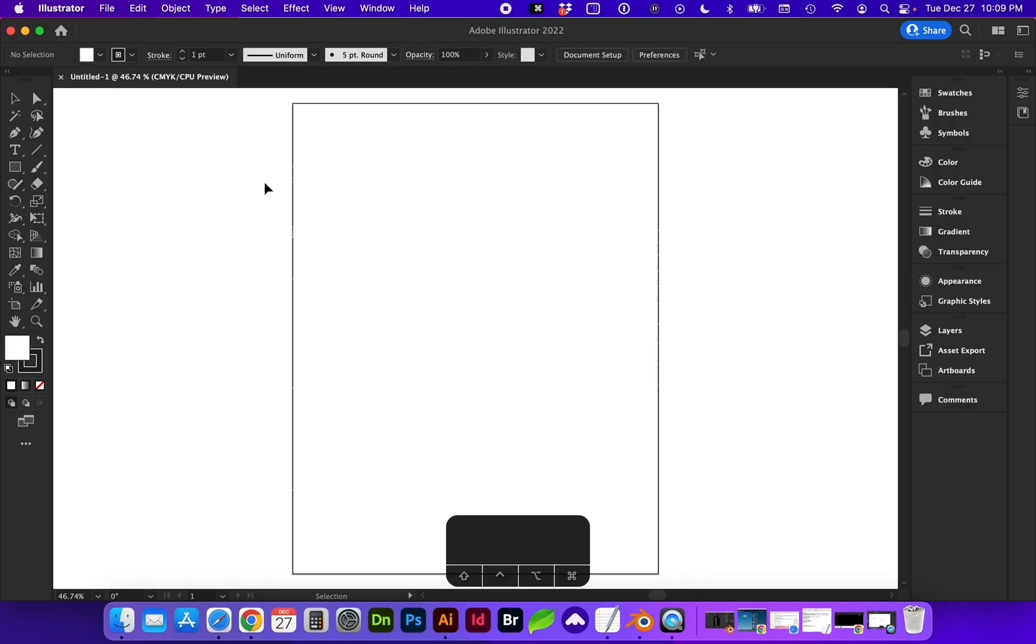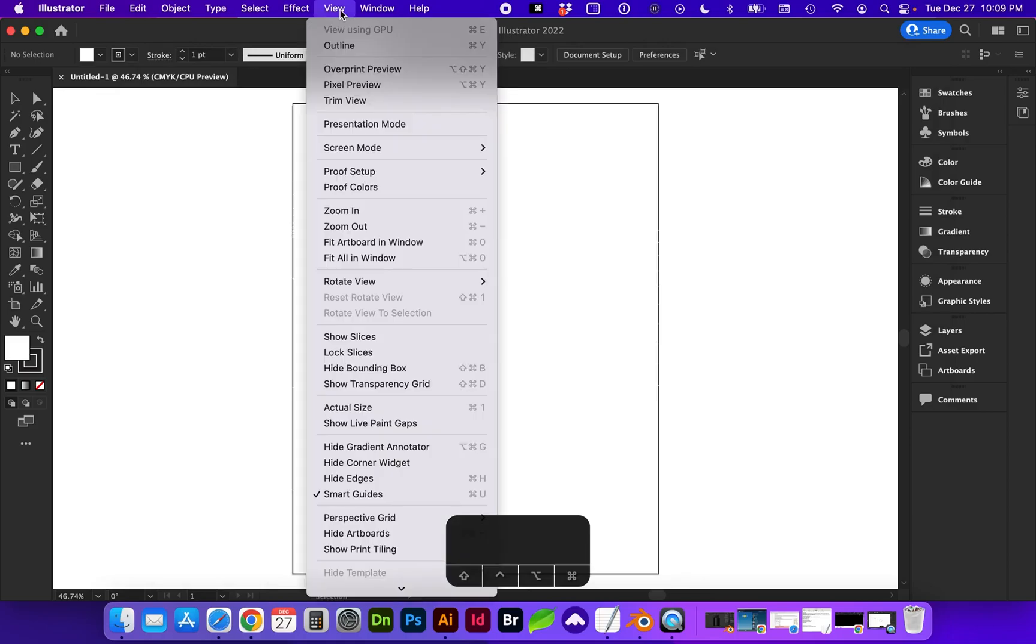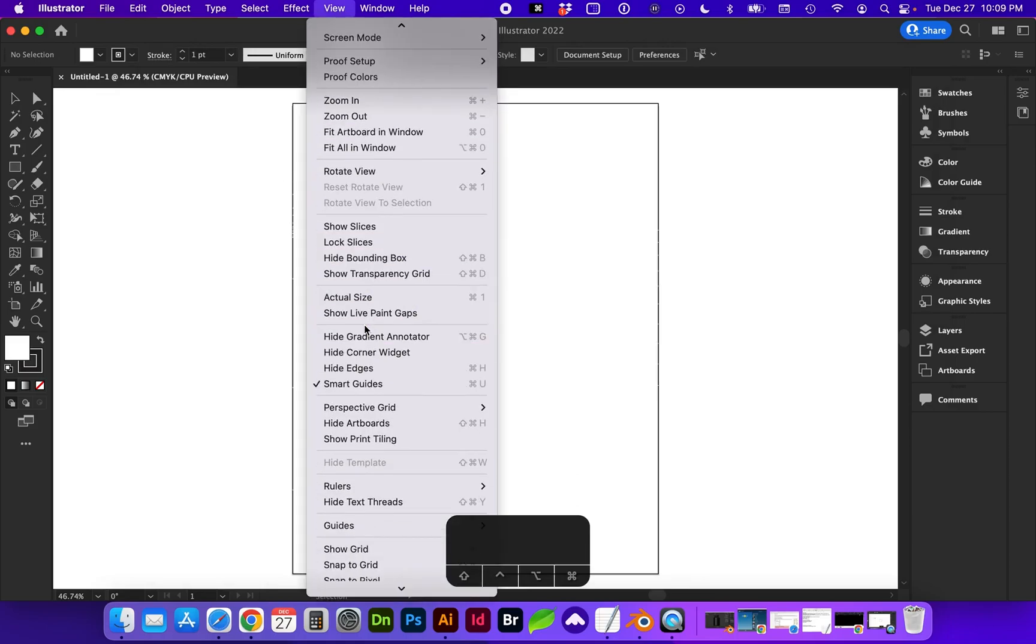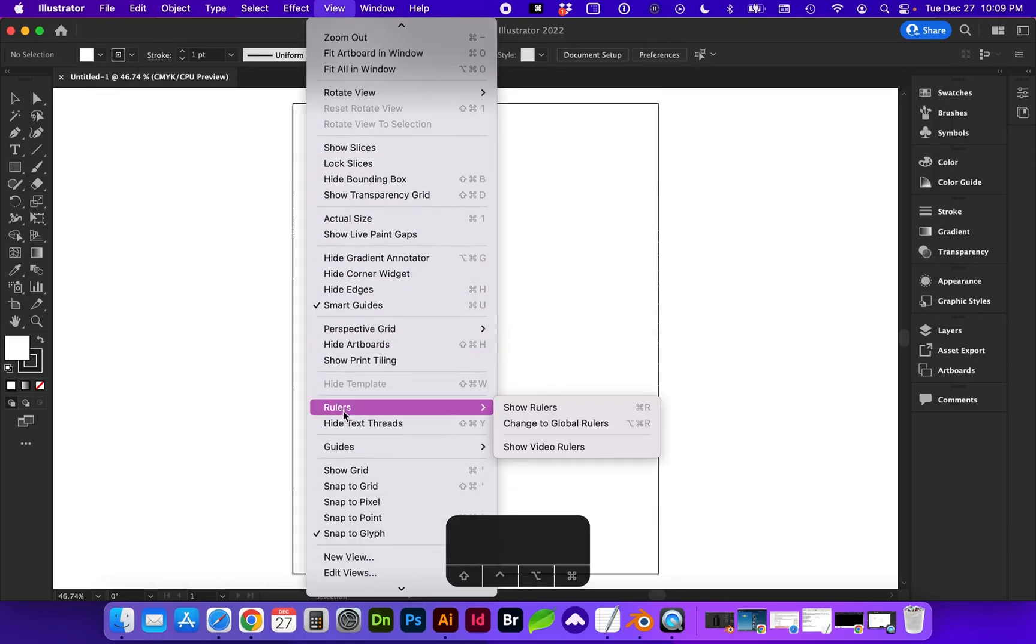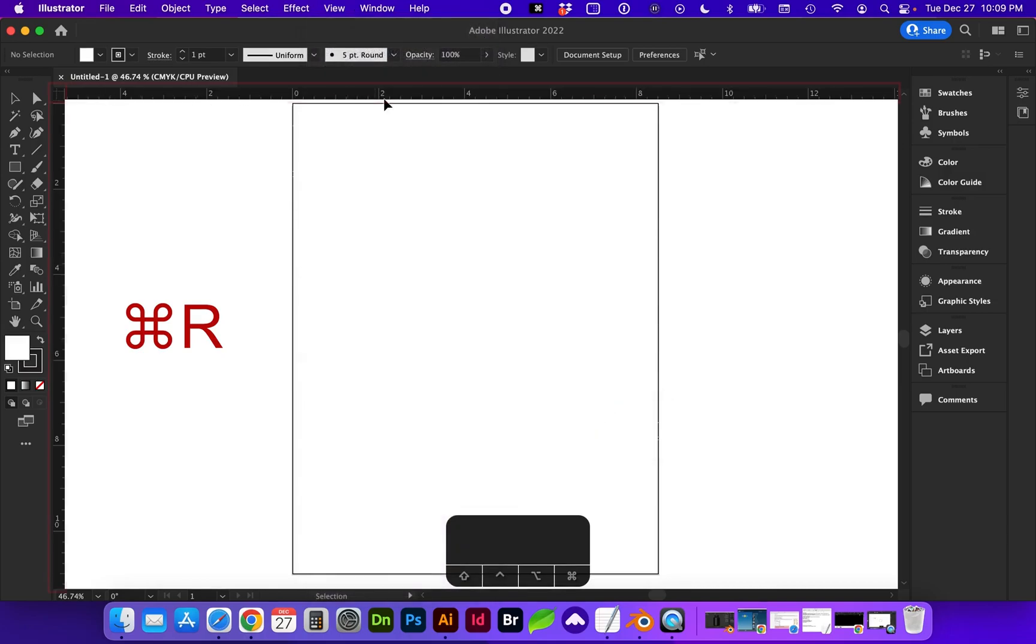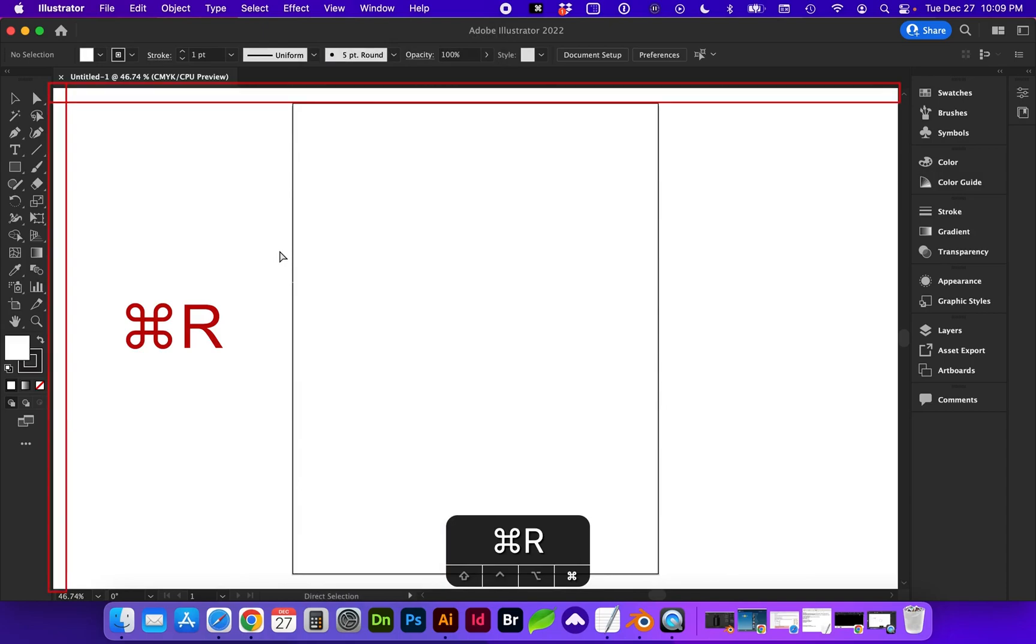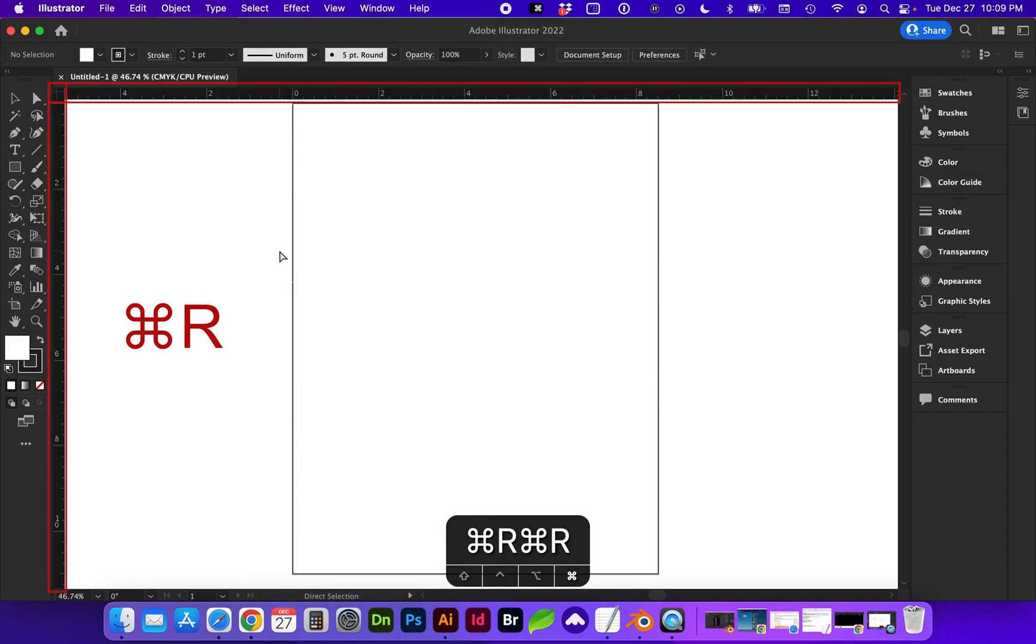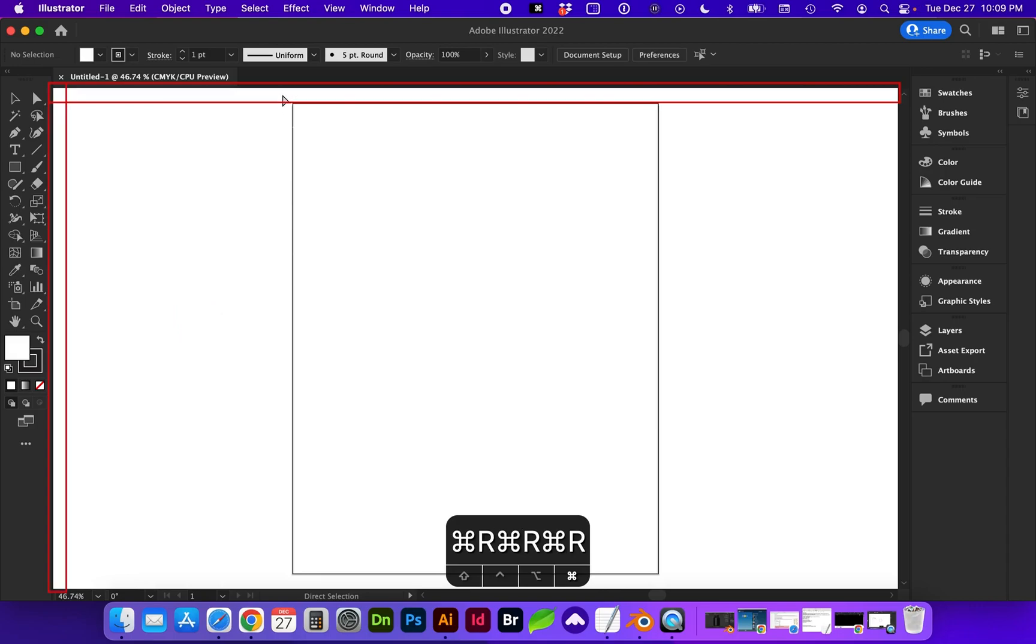To turn on the rulers, we're going to go to View and scroll down to Rulers. Here it says Show Rulers, which is the shortcut CMD-R or CTRL-R on a PC. You can see here that the rulers are on the top and left edges. Let's find CMD-R on the keyboard to toggle those on and off.